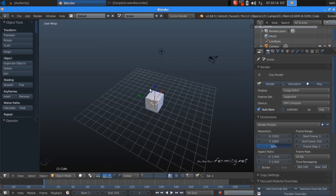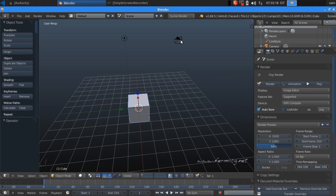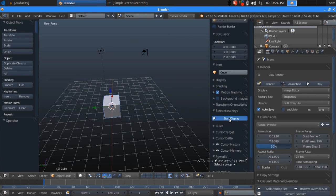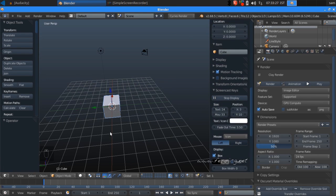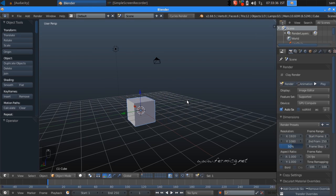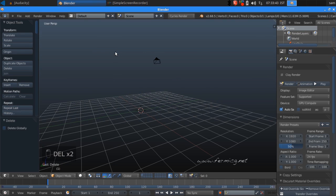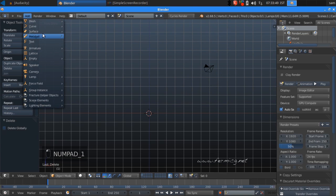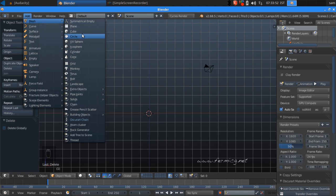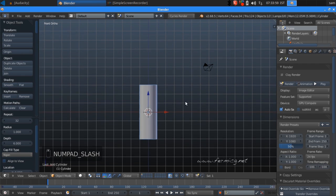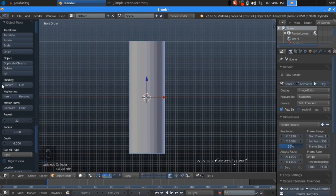We are presented with a default cube, light, and camera. First I'm going to enable Screencast Keys so you can see what is happening in Blender. We are going to delete the base cube and also the light, so there is only the camera left. In the front view, add a mesh cylinder and increase its depth to 6 — now we have a cylinder.